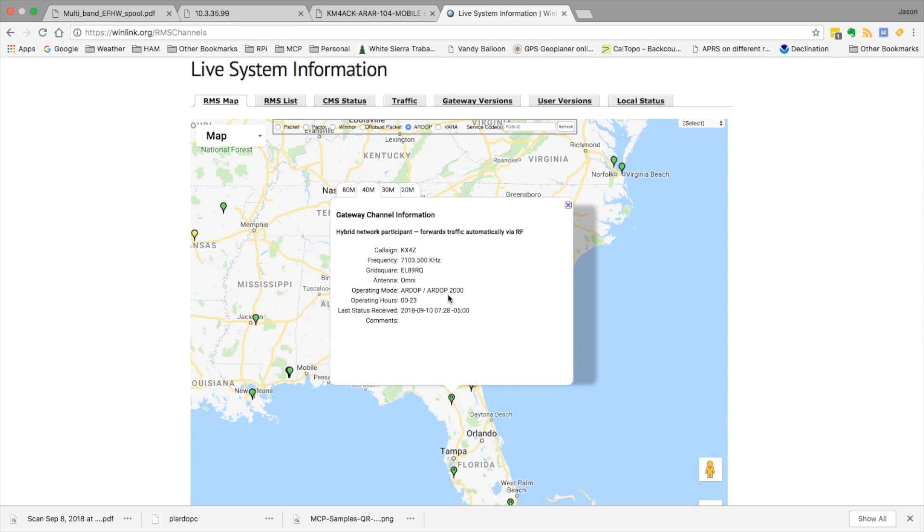So the first thing we're going to need is a station to connect to. We'll need its call sign and we'll need the frequency of that station.